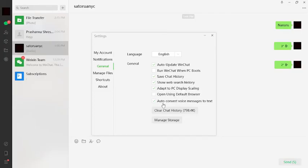...and auto convert voice messages into text. You have to uncheck this box. And guys, that's it! That's how you stop auto translations on your WeChat.